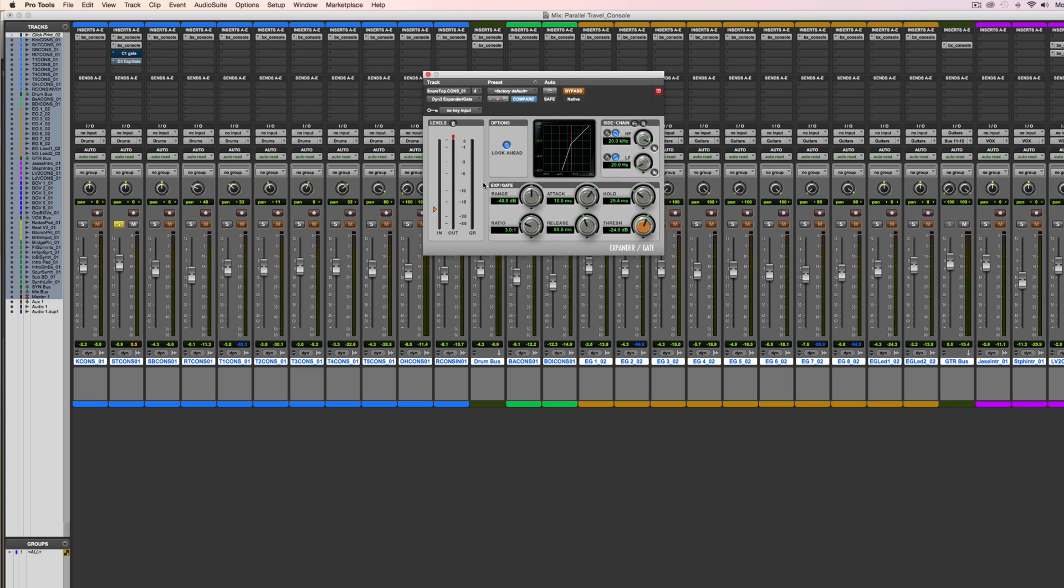This is your stock plugin that comes with Pro Tools. If you're trying to accomplish that nice smooth tail for each drum hit, mess around with the hold. If you don't have hysteresis, you'll pretty much be able to come along with the same thing.